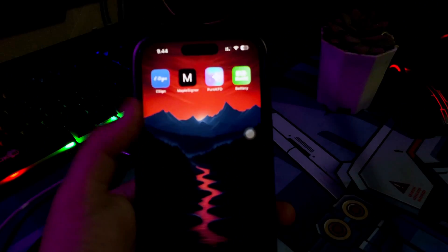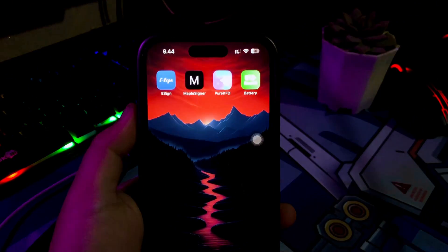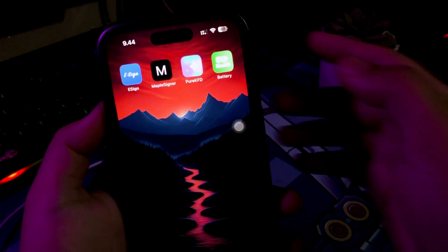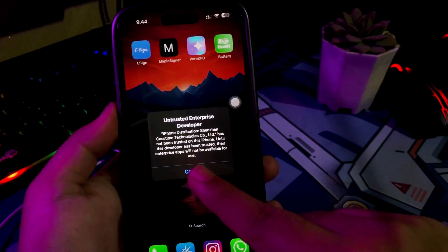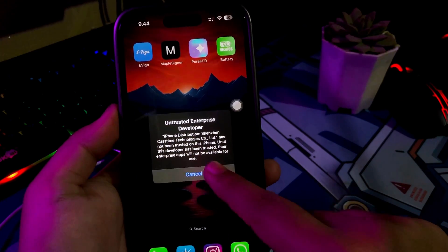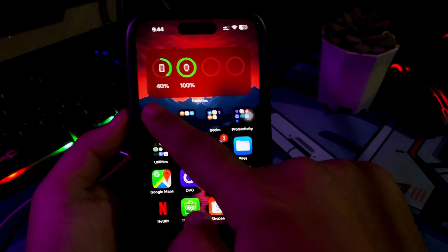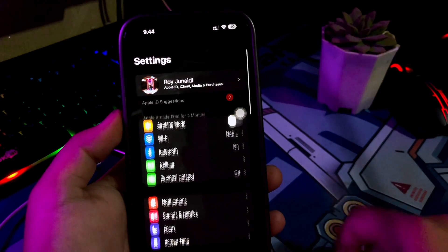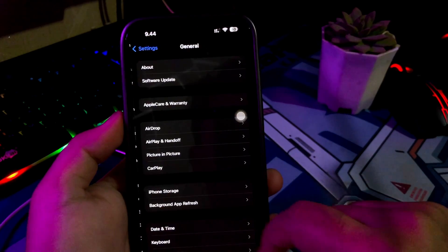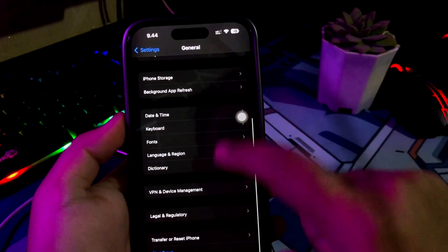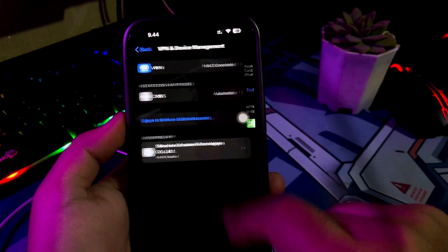If the app says Untrusted Developer, please verify it. Go to Settings, General, VPN and Device Management, and click Trust.